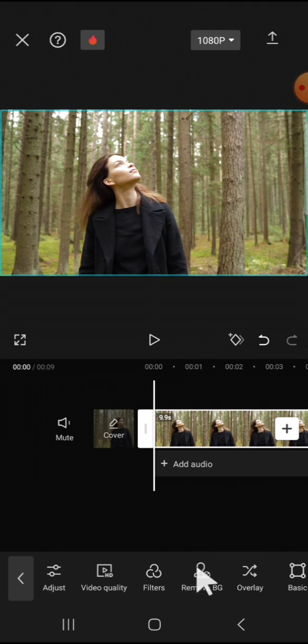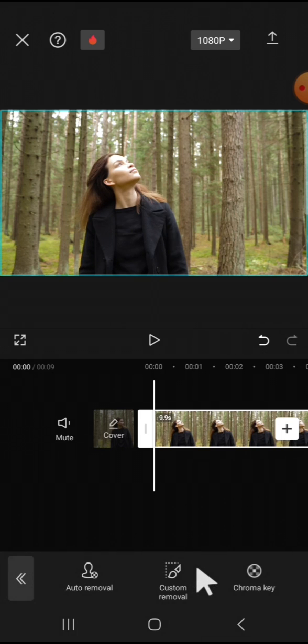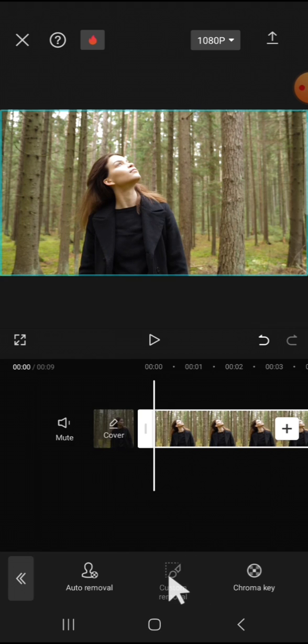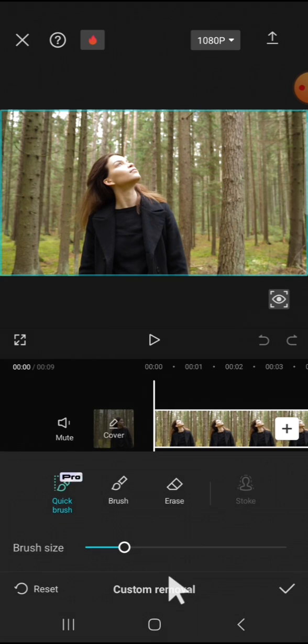Tap on this option, and since we want to remove video background with custom removal, we can tap on custom removal. Here we can choose the size of the brush.